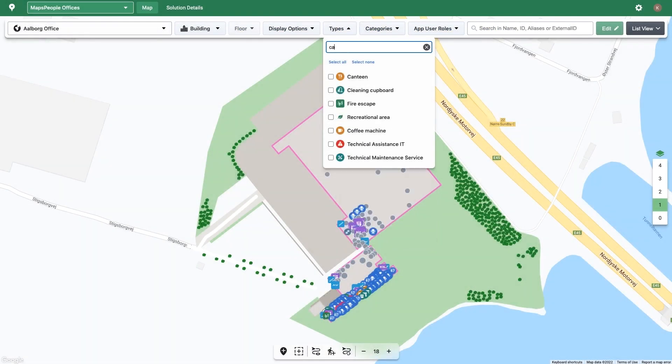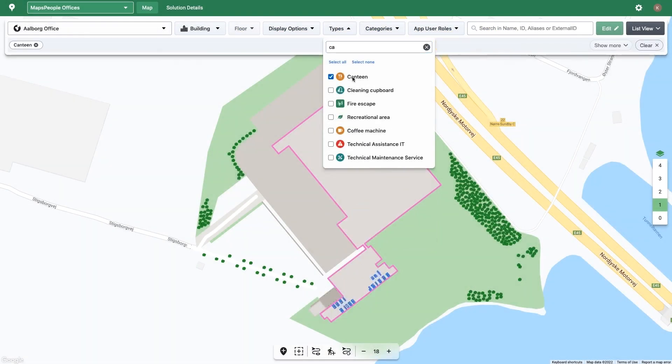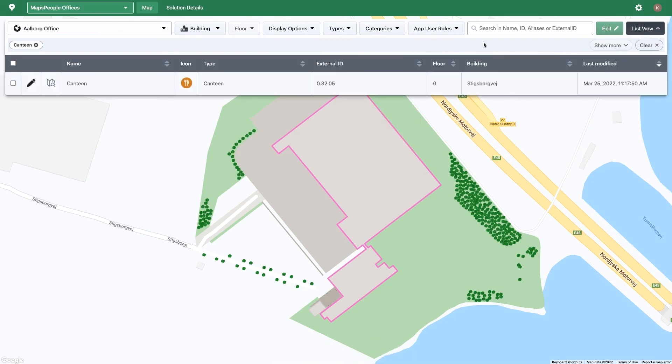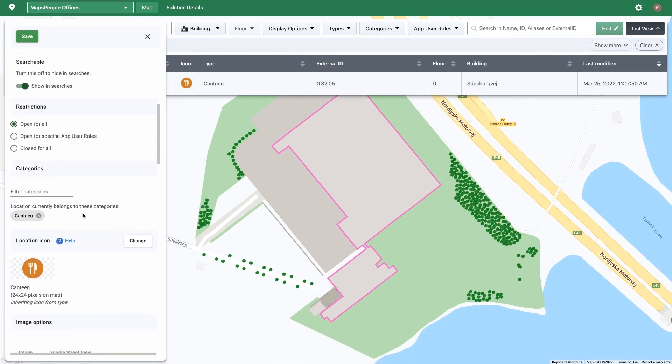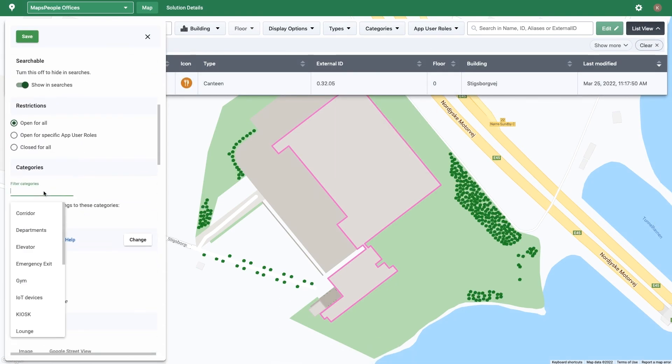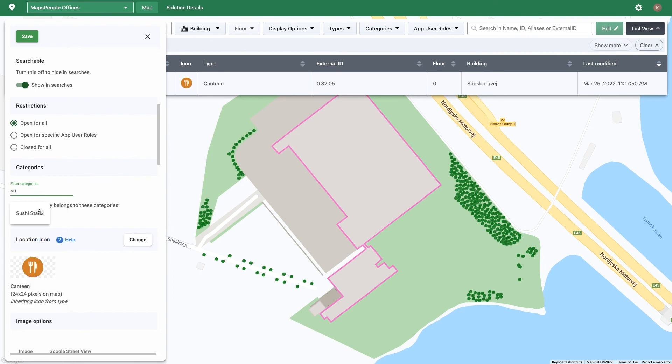To apply the category to your locations, go to the map section, use the filter bar to narrow down your search, and either use the map or list view to add the category to applicable locations.